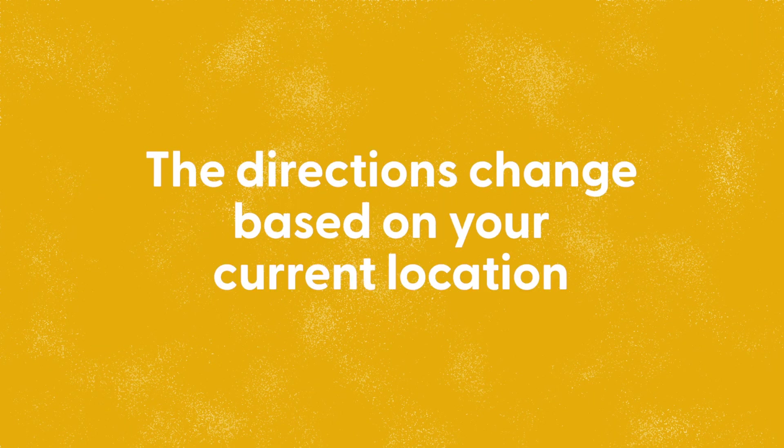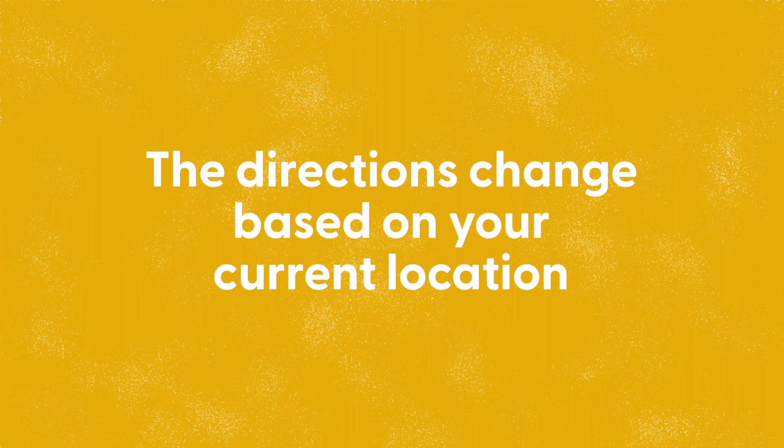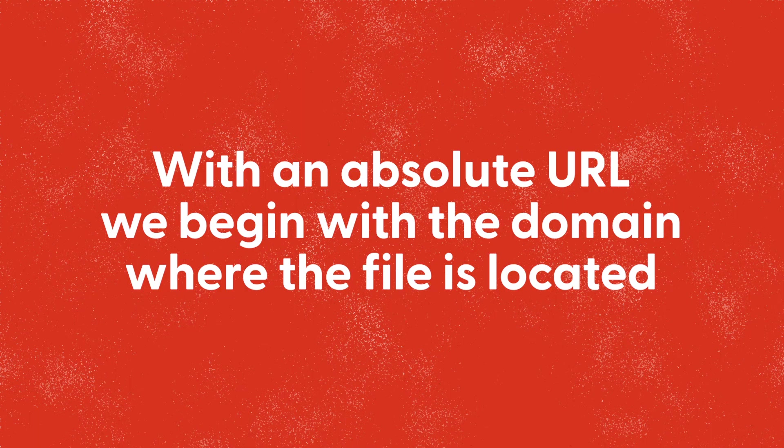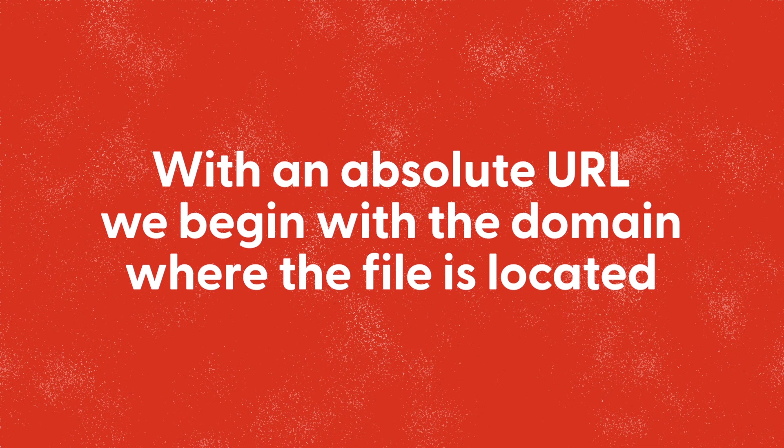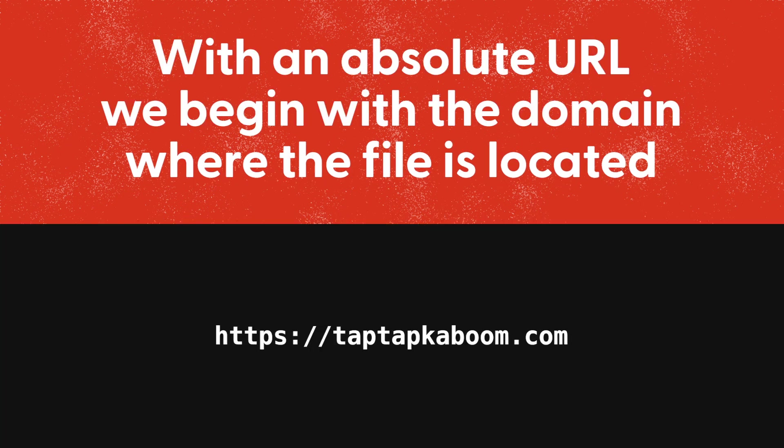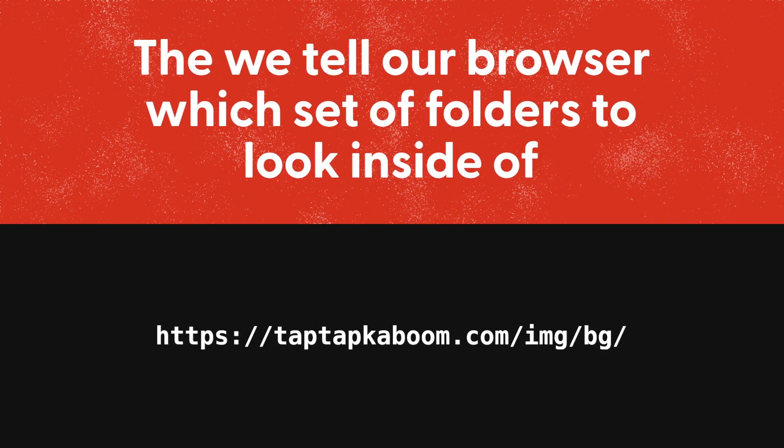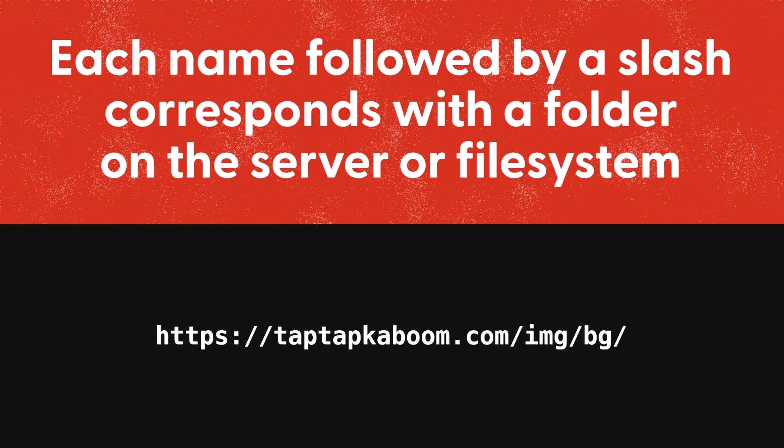With an absolute URL we begin with a domain where the file is located, like taptapkaboom.com, and then we tell our browser which set of folders to look inside of. Each name followed by a slash corresponds with a folder on the server or file system, and finally we end with the file name and extension.